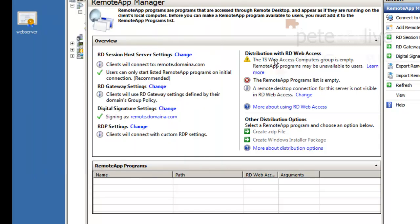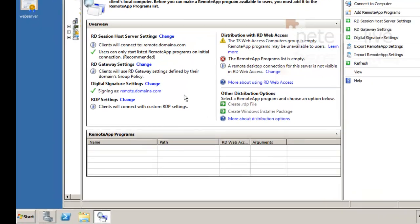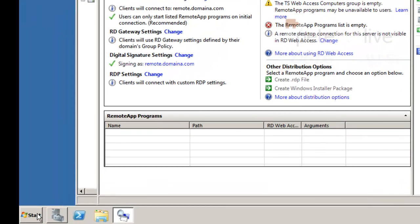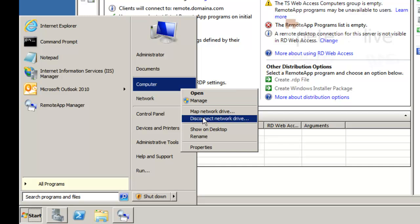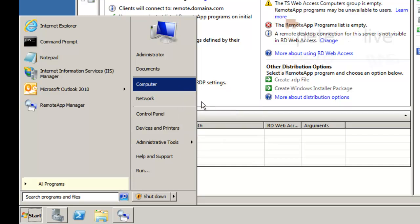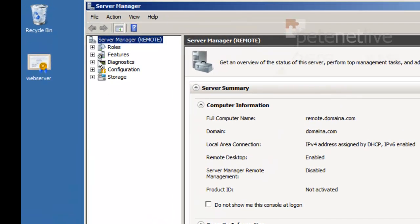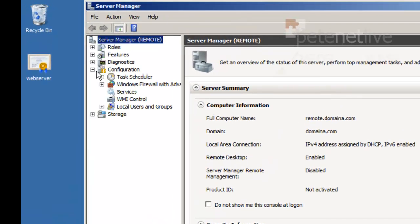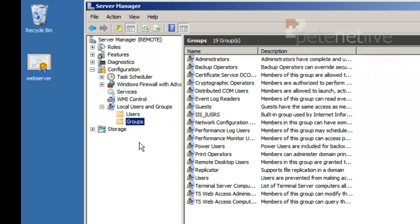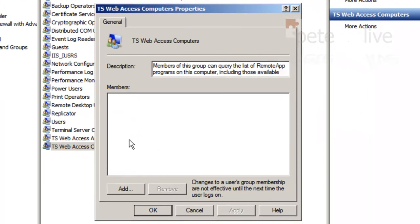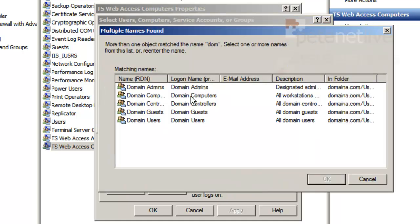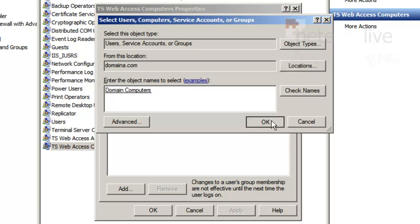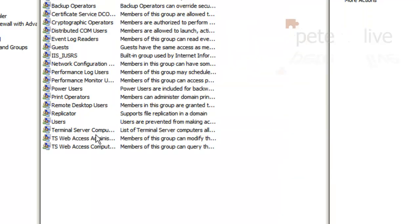The TS Web Access Computers group is empty. Alright. Well that's simple enough to fix. That is a local group on this server. So if we manage this server and go down to configuration, local users and groups, and expand that out. Groups you'll see we've got TS Web Access Computers at the bottom there. Open that up. And again I'm going to leave it nice and simple. This time I'm going to add in all the domain computers. Domain computers group. Apply. OK.